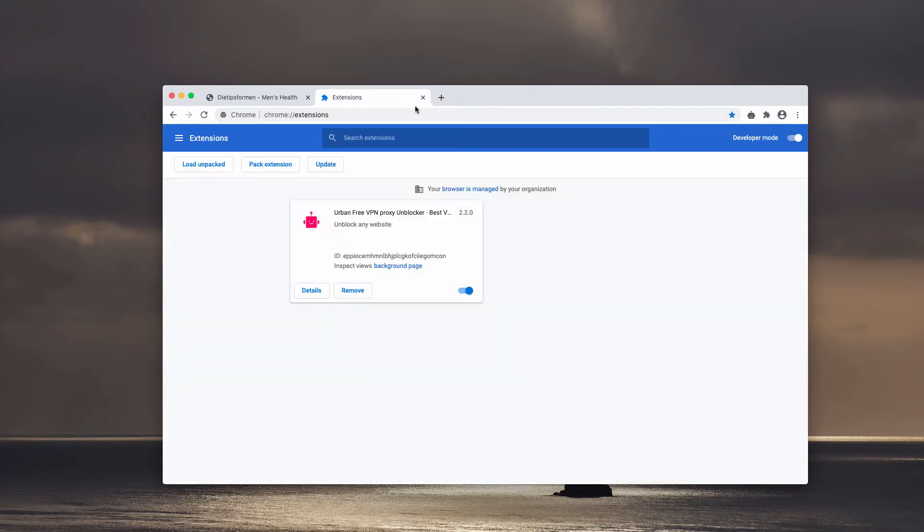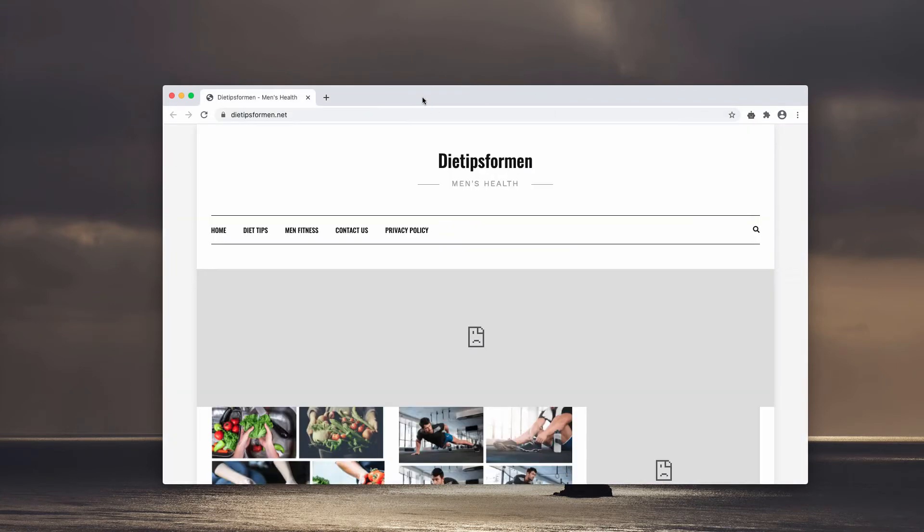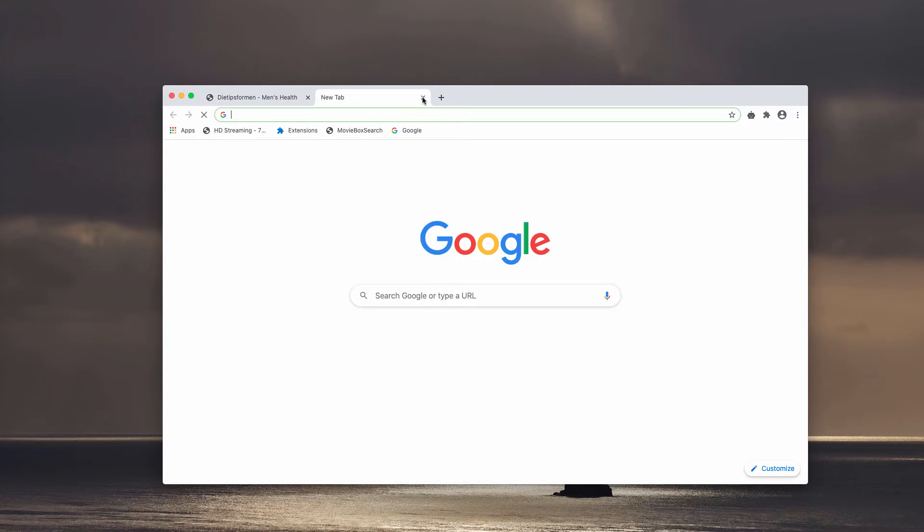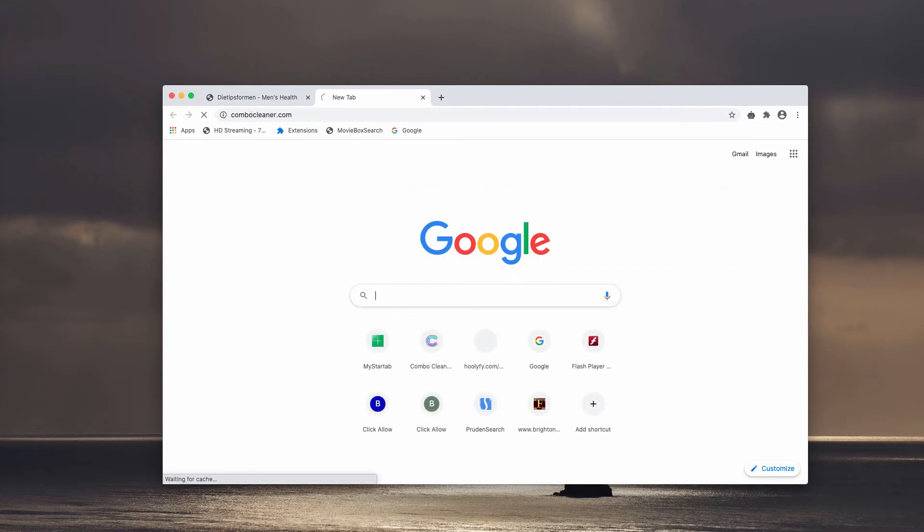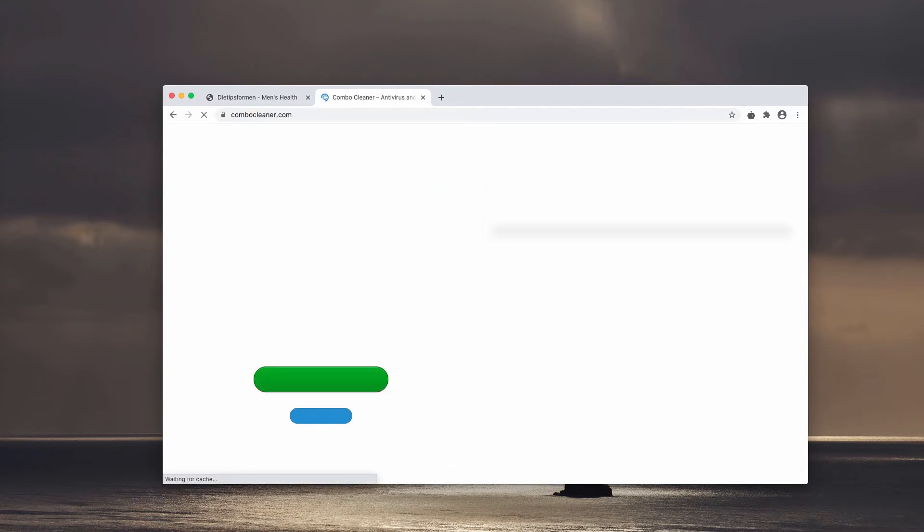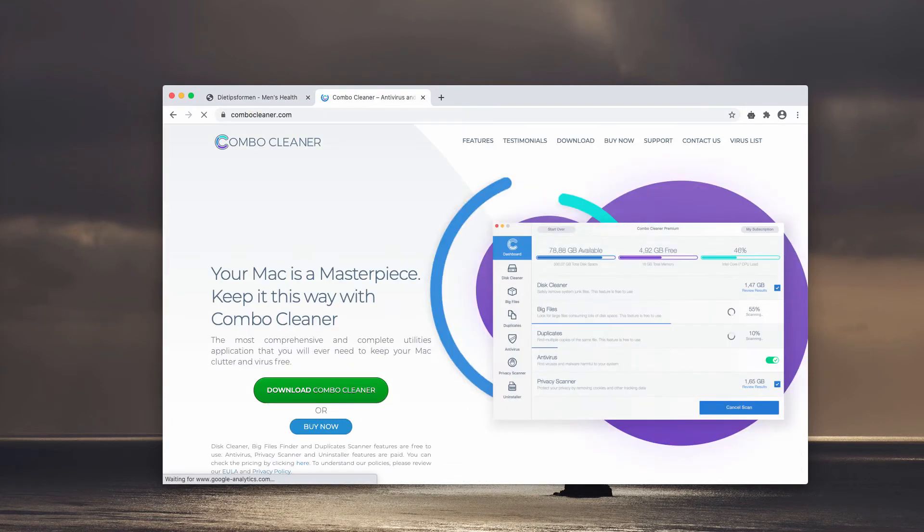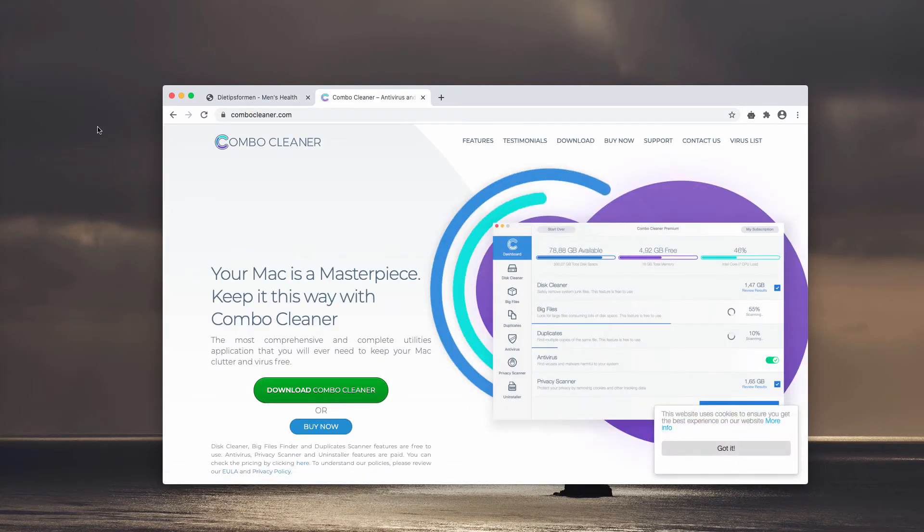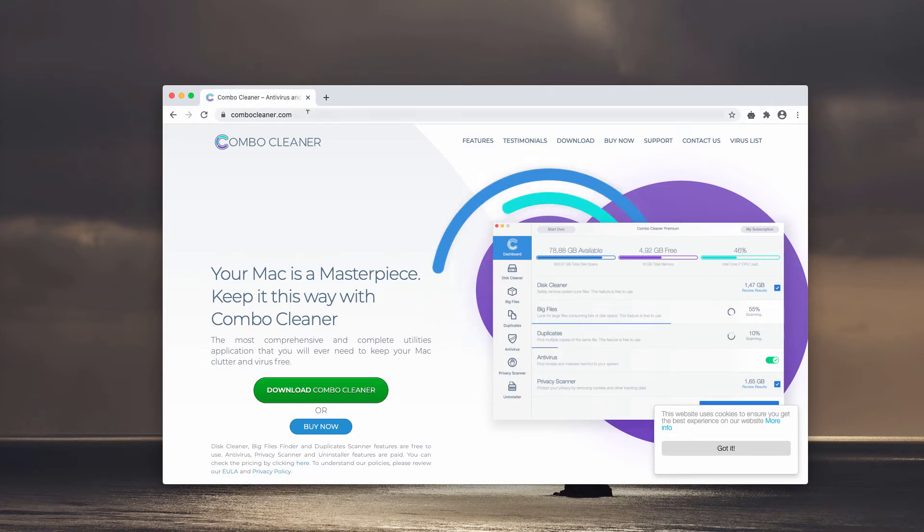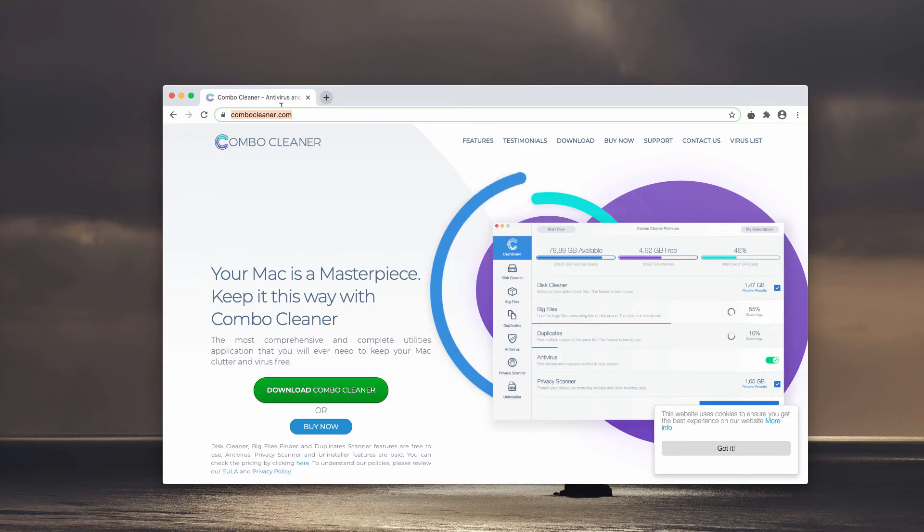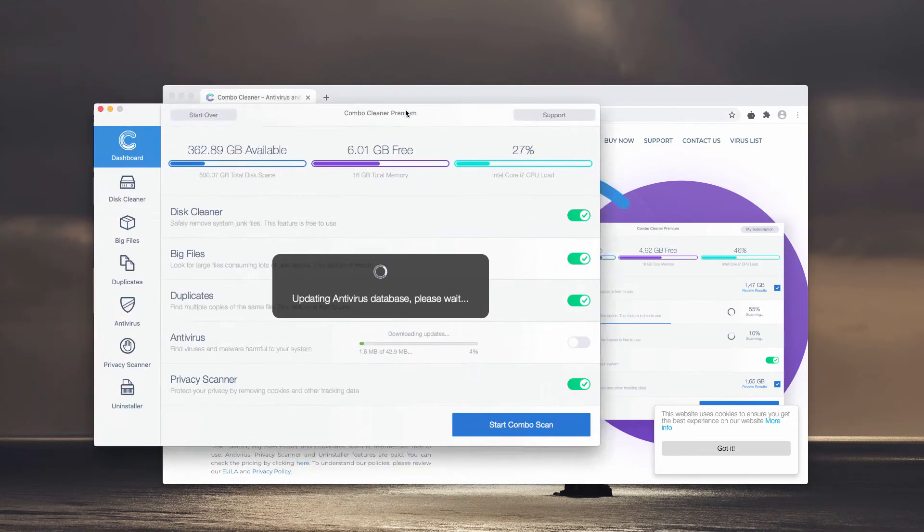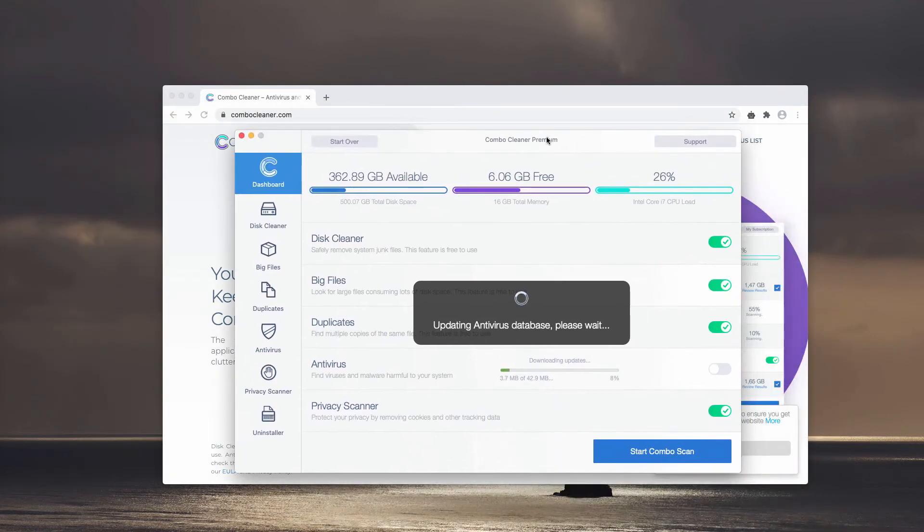Finally, I recommend that you double-check the safety of your Mac with Combo Cleaner antivirus for Mac. The best place to get it is here, combocleaner.com. This is the official landing page of Combo Cleaner antivirus for Mac.